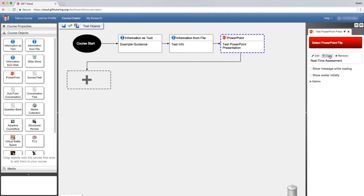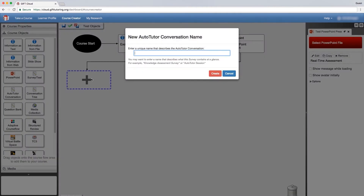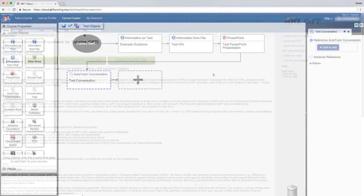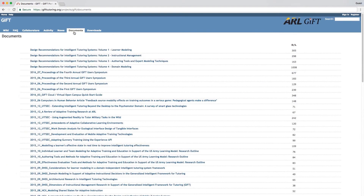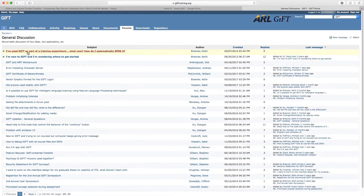Most importantly, GIFT is open-source and free to users with a GIFT account. And GIFT has over a thousand users across 65 different countries. Help and documentation is available on GIFT's homepage at gifttutoring.org.